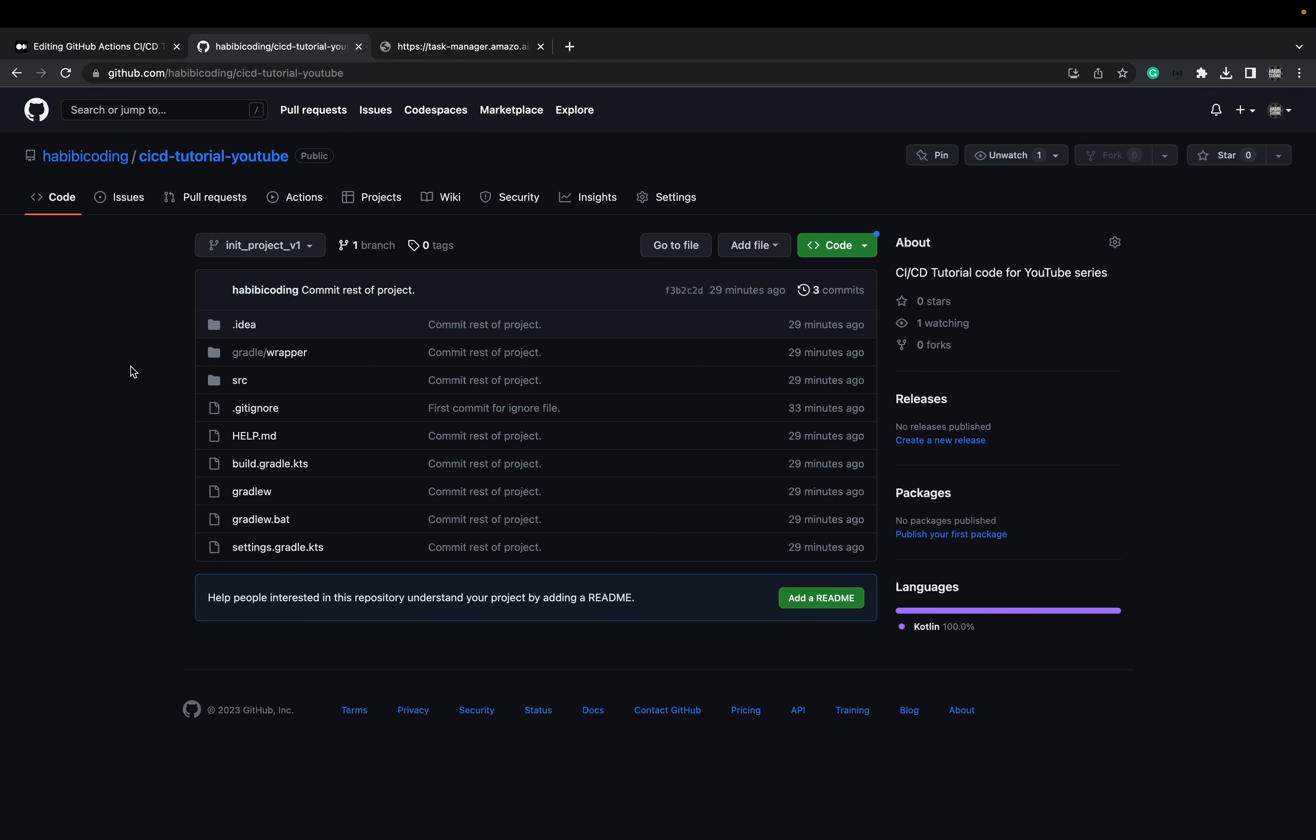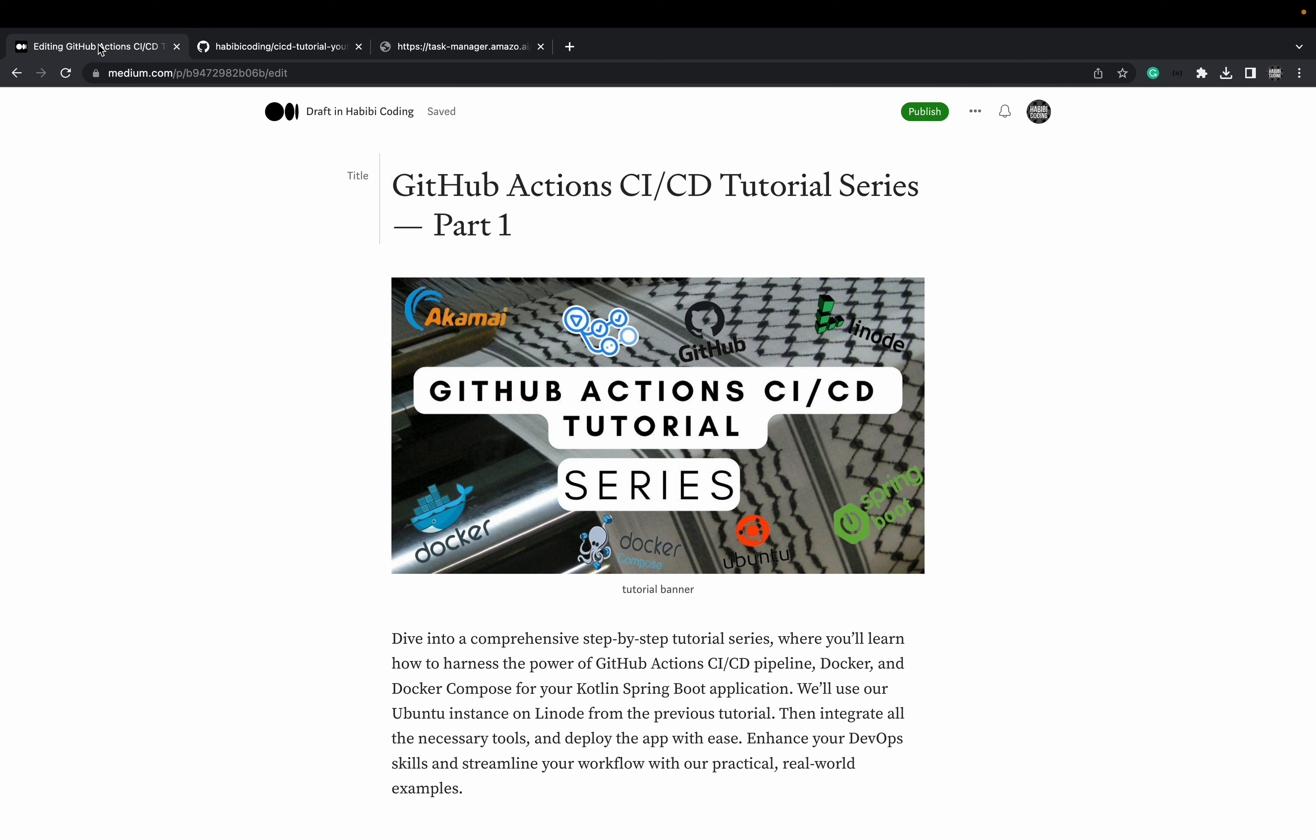To follow along, go to my GitHub page which we will link down below. Make sure you check out the branch init_project_v1. And of course for this tutorial series you will also find written Medium articles. With the next tutorial video we will start. Yalla bye.